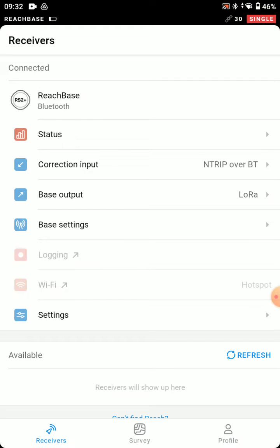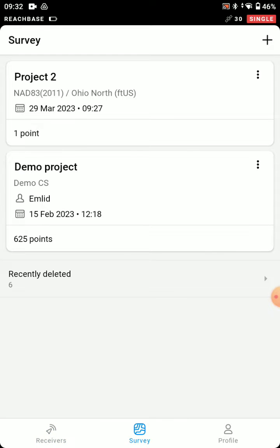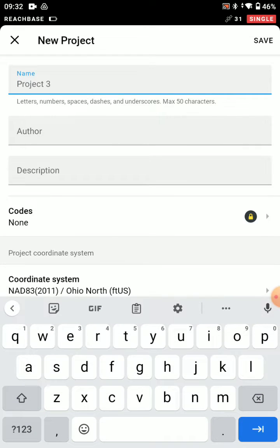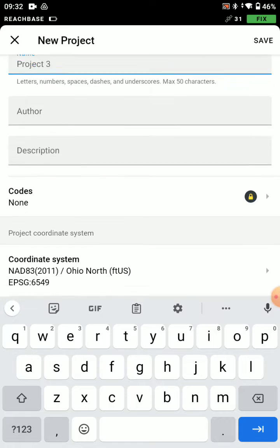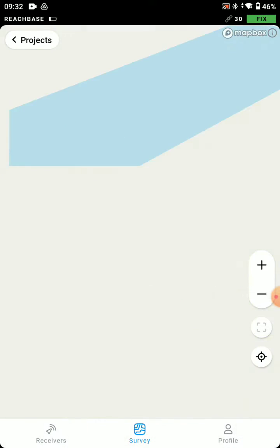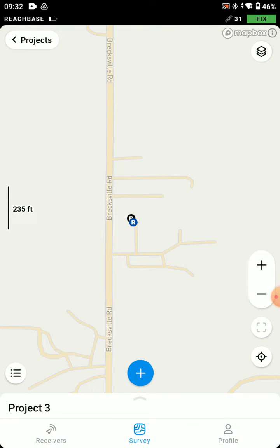And now we're going to go to Survey. We're going to start a new project. Project 3 is fine. Coordinate system looks good. You can see in the upper right, now I have an RTK fix.